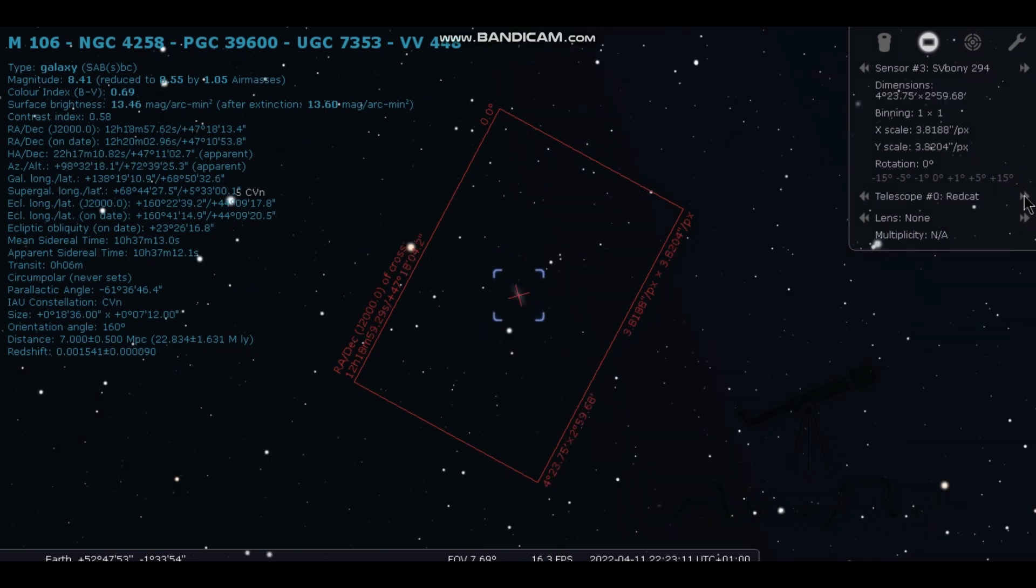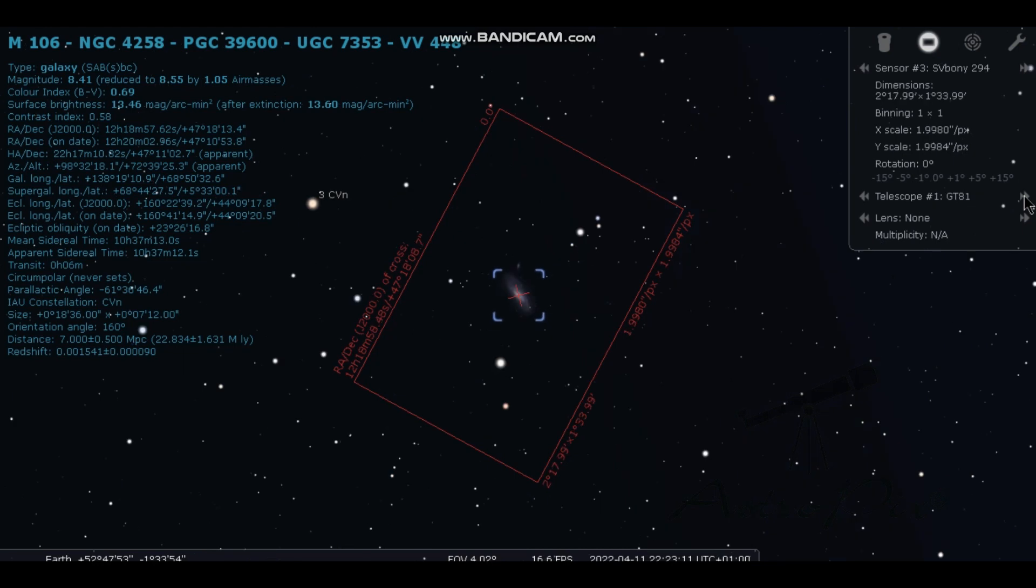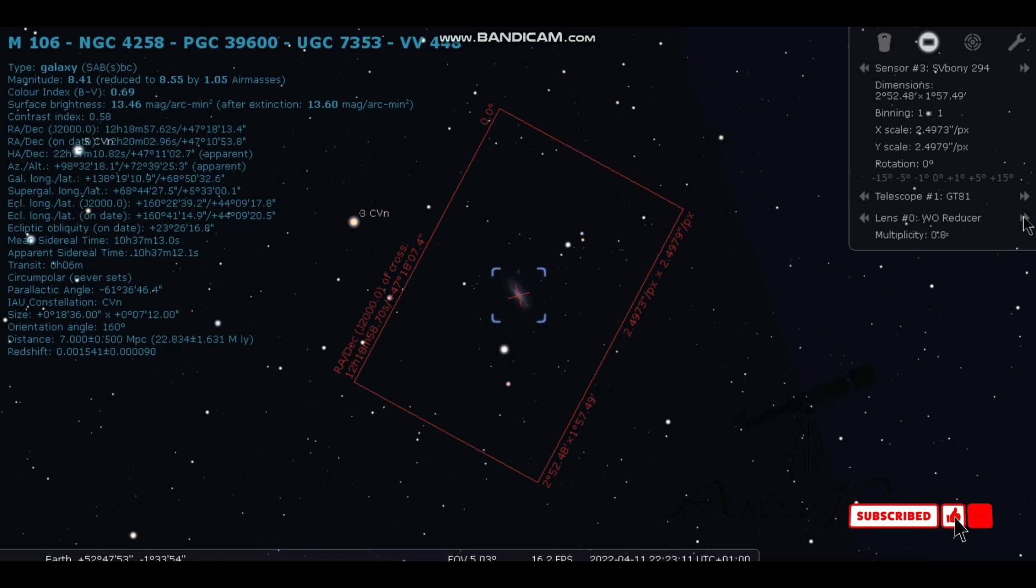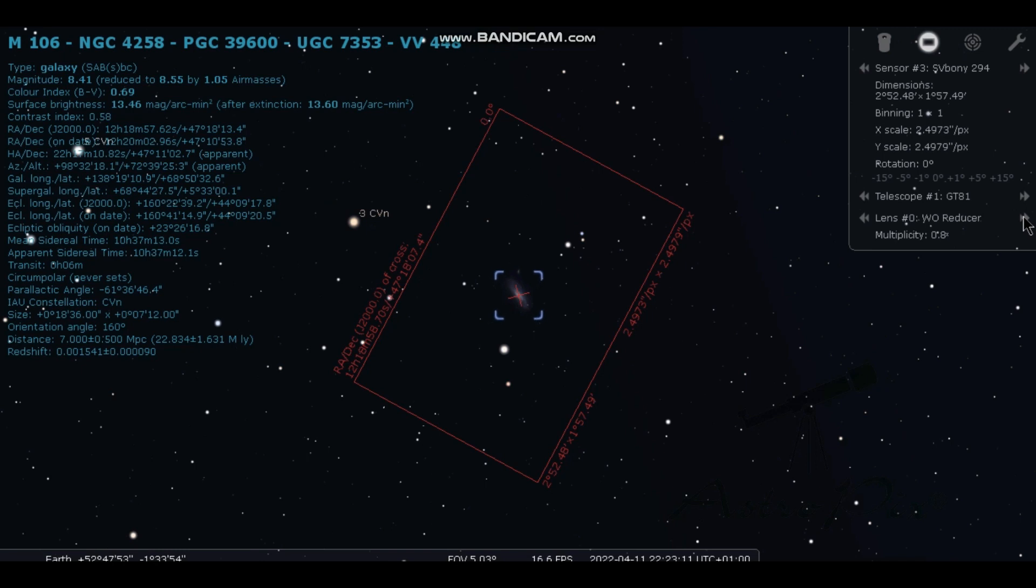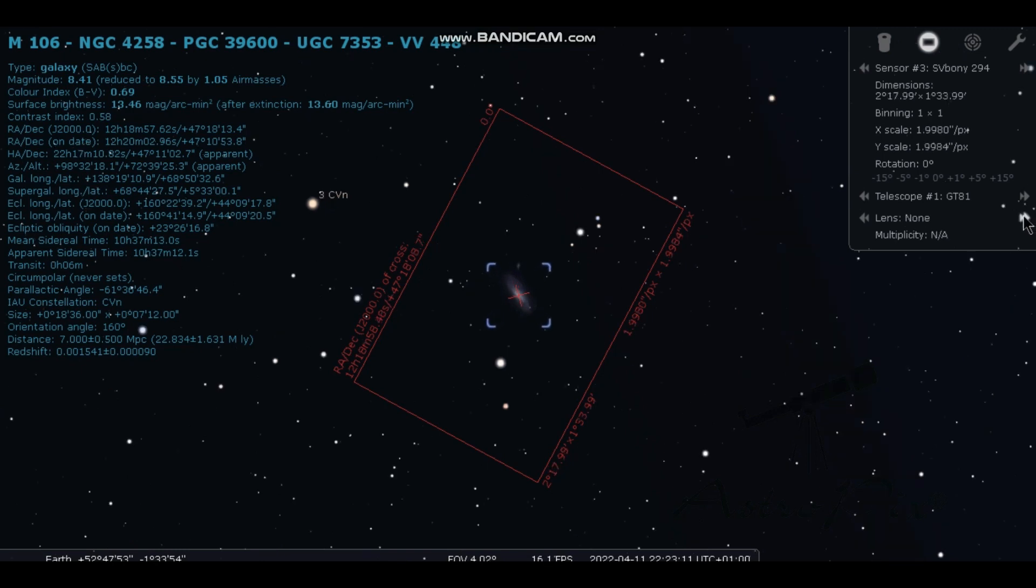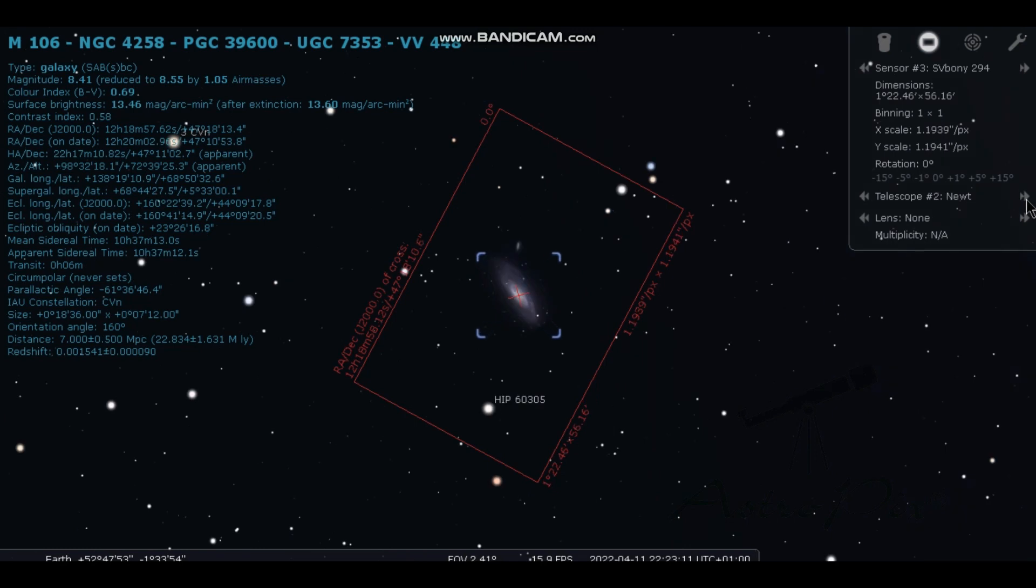There's the red cat. There's the GT81 without a reducer. Let's put the reducer on. With the reducer. So that takes that down from 478 down to 382mm focal length. And then with the Newtonian. So this camera gives a great field of view.